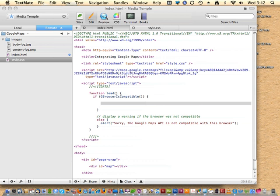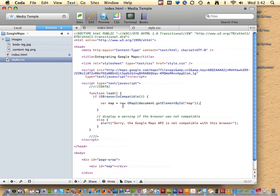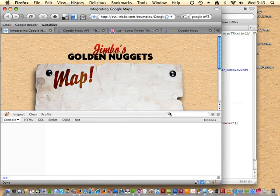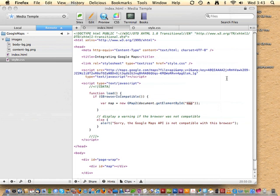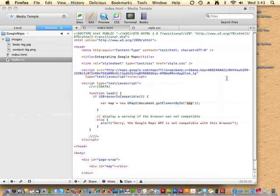The meat of calling the map is a function called GMap2. We set up a variable called 'map,' make a new GMap2, and get element by id 'map' — so it's going to put the map within the div with an id of map. We'll save it and see how we did. Let's pop it open and reload — and it didn't work. There's going to be more to it.